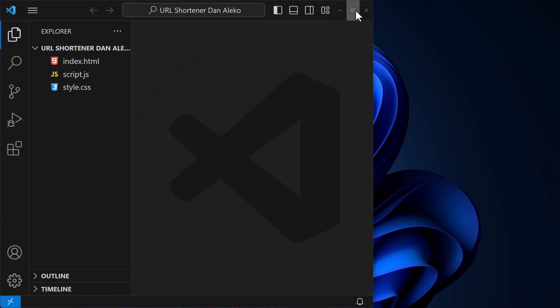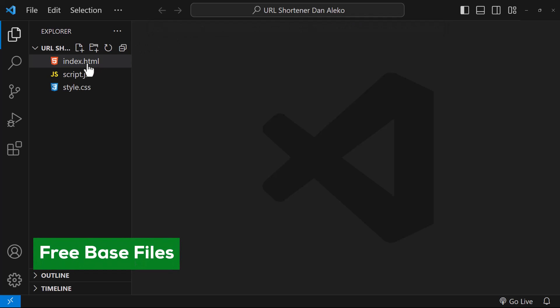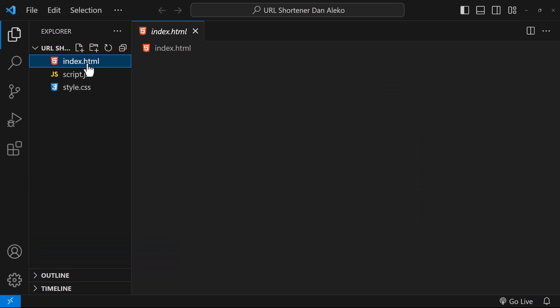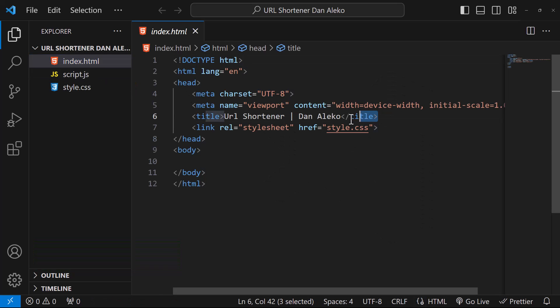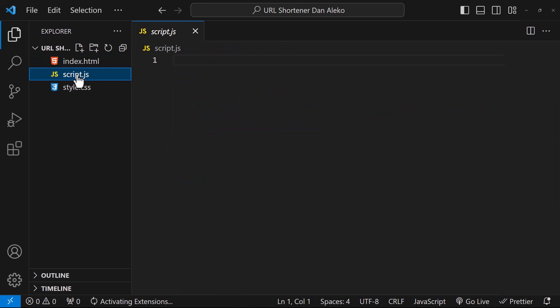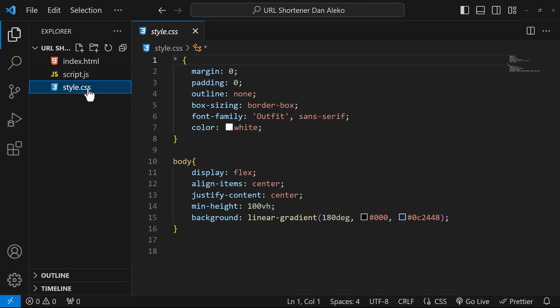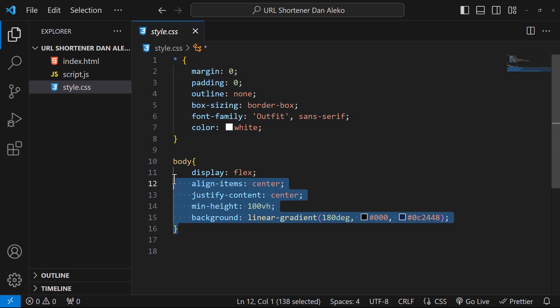By the way, you can easily follow along by downloading the provided base files for free. The package includes an HTML file with a title and a link to the CSS, a JavaScript file which is currently empty, and a CSS file containing styles for all HTML elements including the body. If your project setup aligns with mine or you've already acquired the base files, let's kick things off.